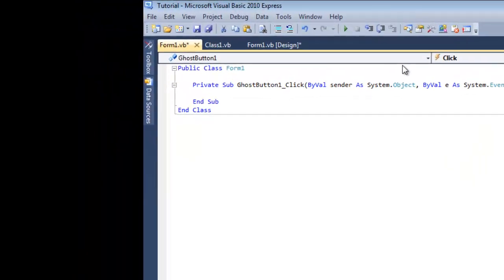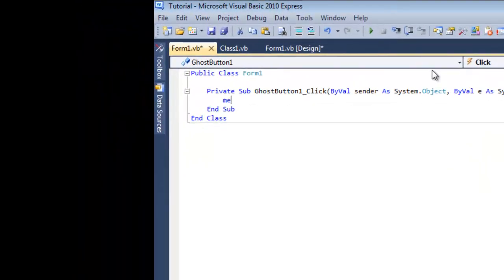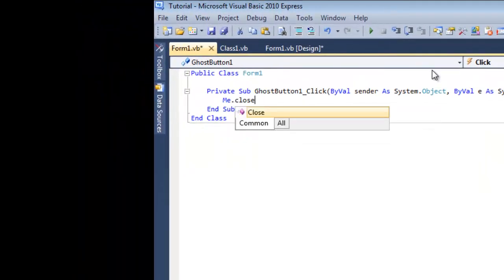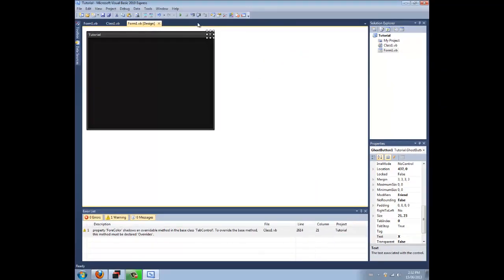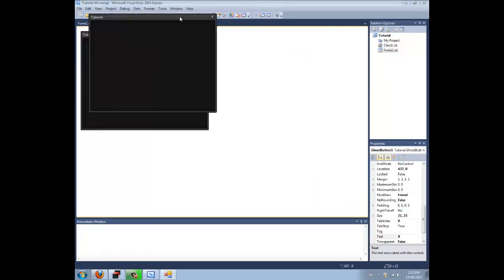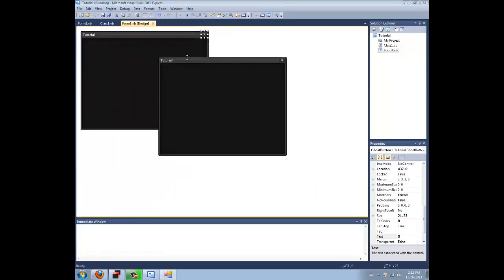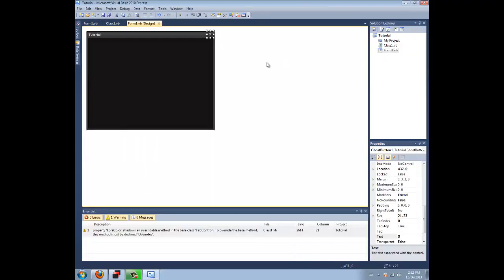Double click it, and I'm going to type in me.close. That closes the application. Now, when you run the application, there it is, your theme works. And you can press the X and it closes.